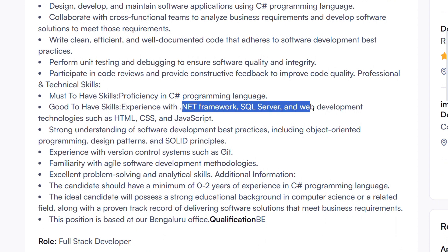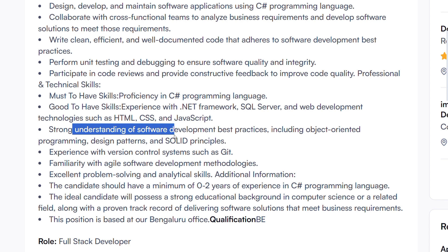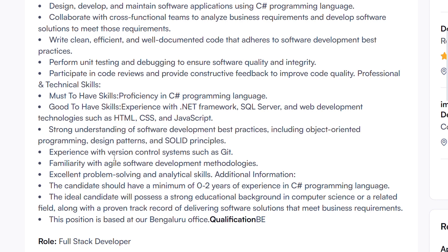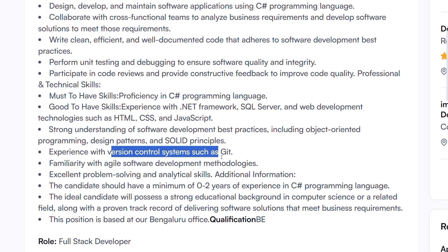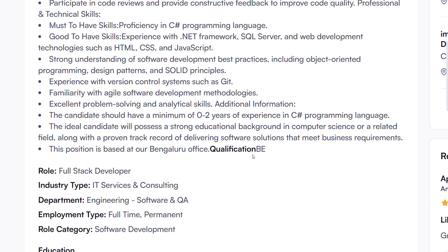If you have experience with the .NET framework, SQL, web development, HTML, CSS, and JavaScript, you can apply. If you have a scripting language and a strong understanding of software development and object-oriented programming, you can apply. If you have experience with a version control system, that will be an advantage.